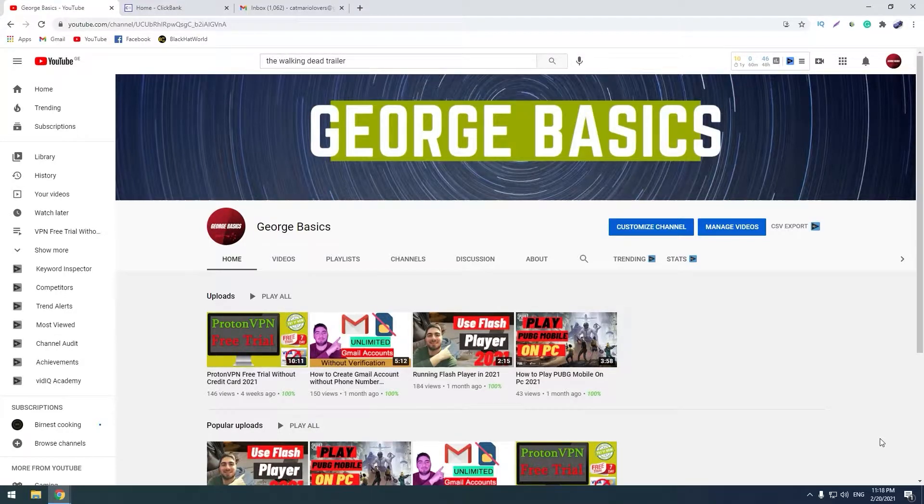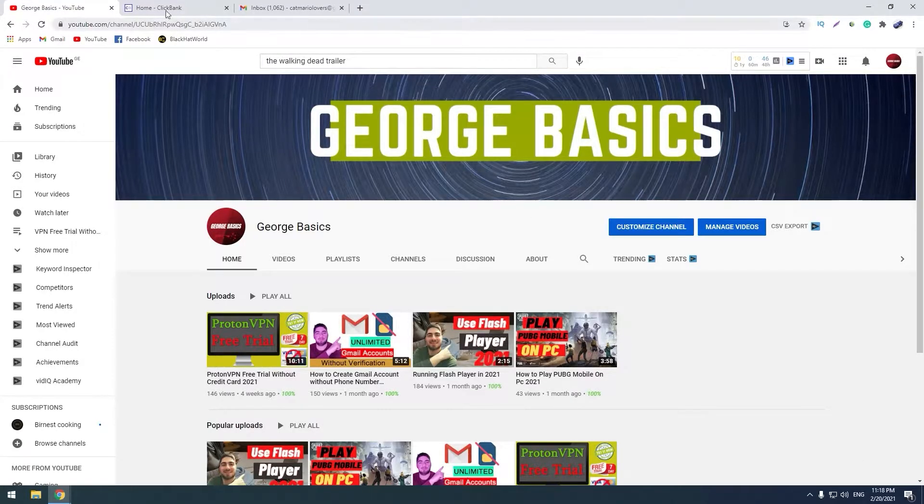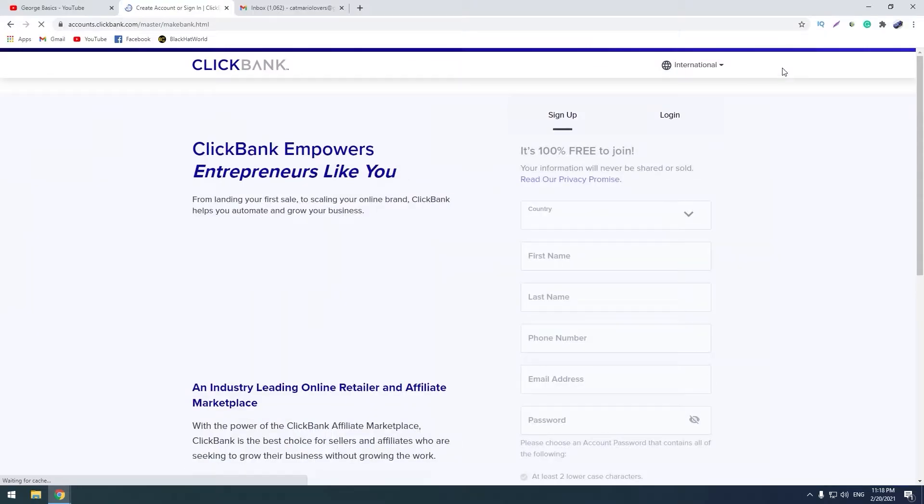In my playlist there will be some good methods of promoting ClickBank products. Now let's go to our PC and find out how to make an account on ClickBank. Let's enter ClickBank and start signing up. Let's click sign up and fill all of these gaps.